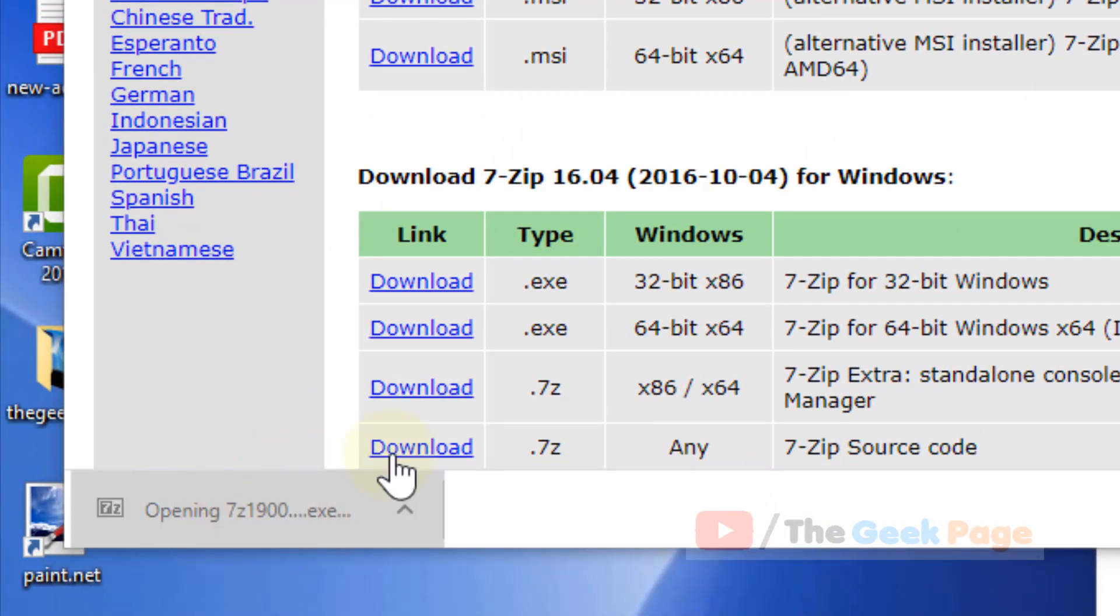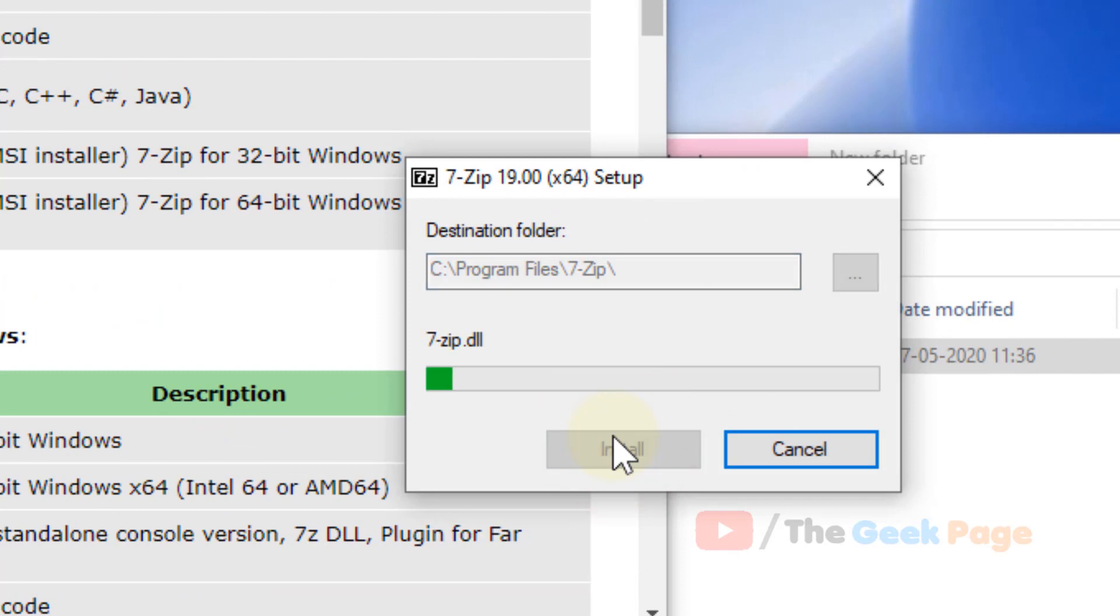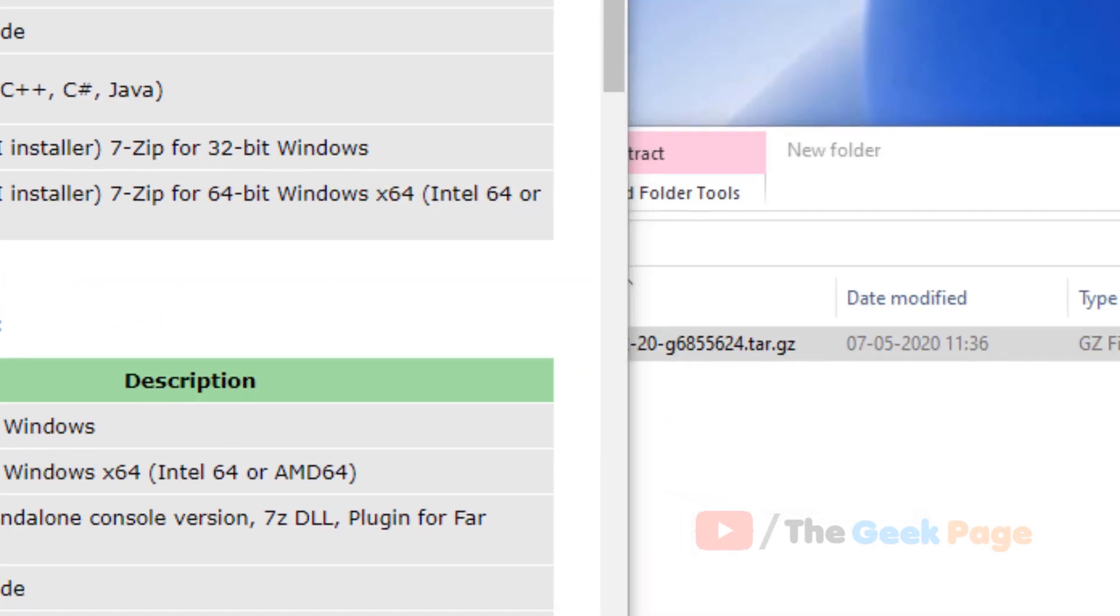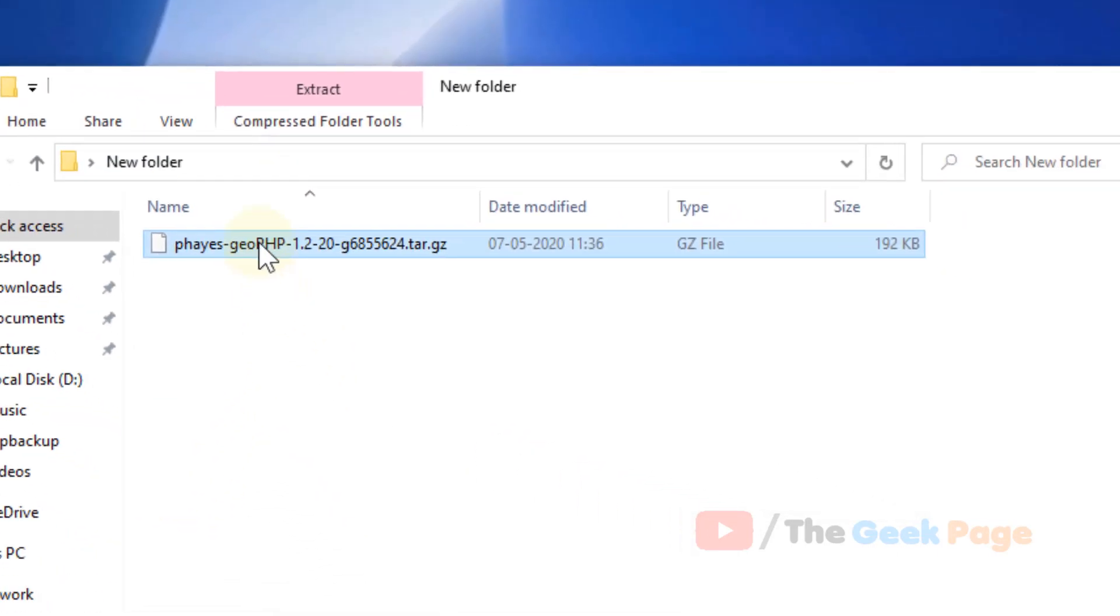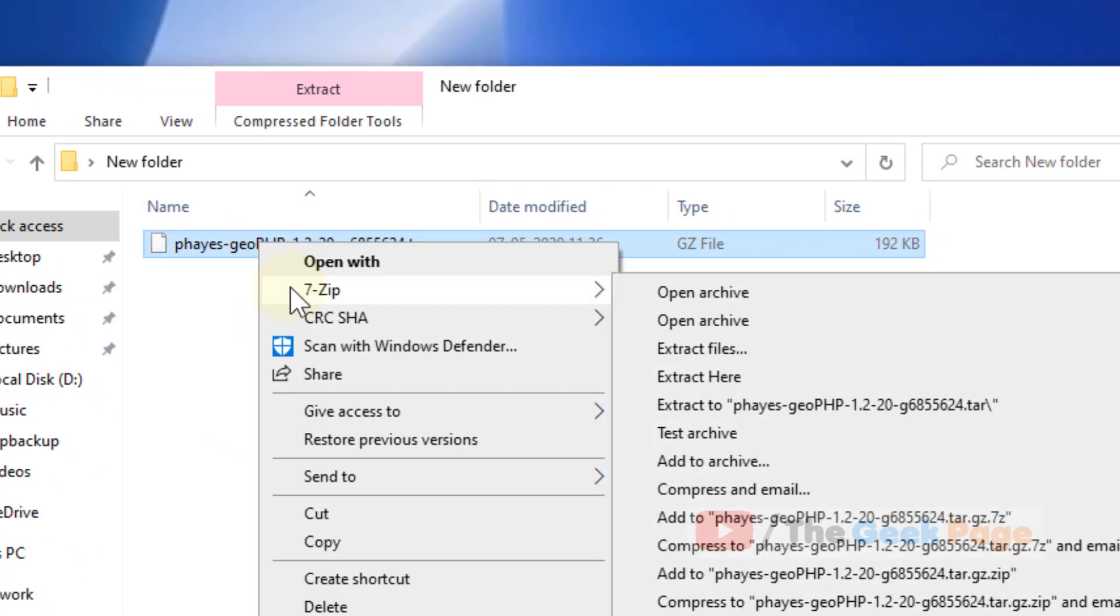Once it gets downloaded, just install it. Once it gets installed, now you can easily just right click.